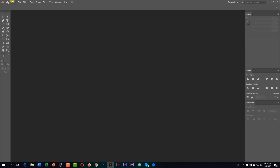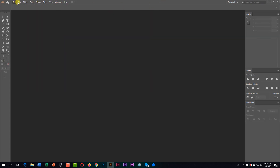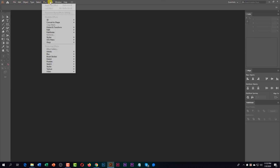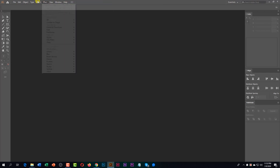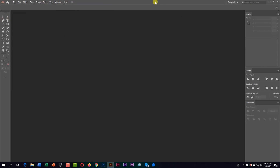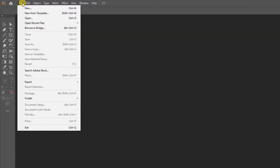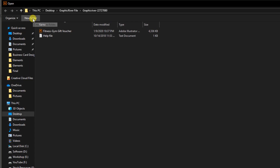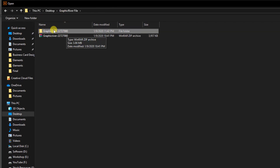This is the view of Adobe Illustrator — you can see the menu, tools, and panel here. Now go to the File option, then click on Open and select your template. This will open your file in Illustrator.